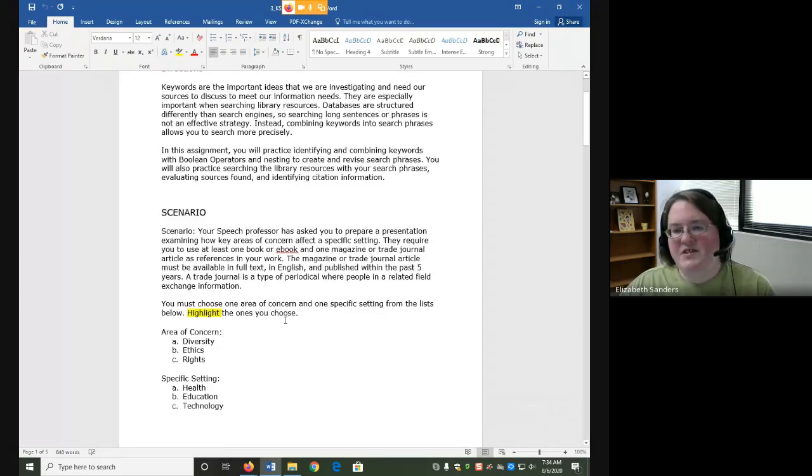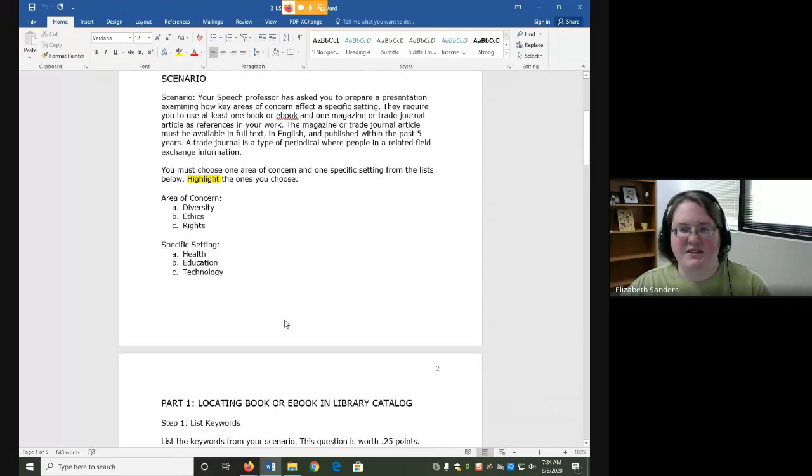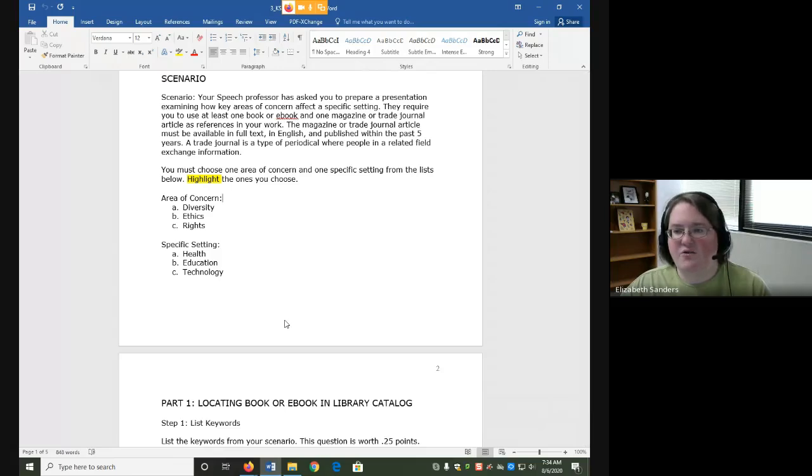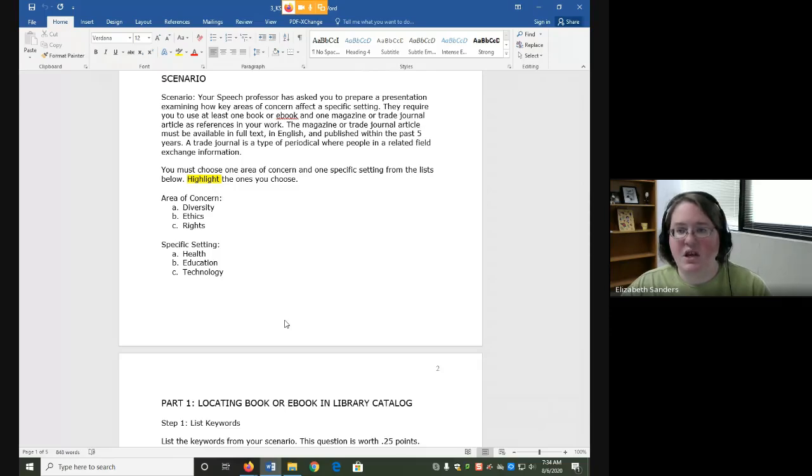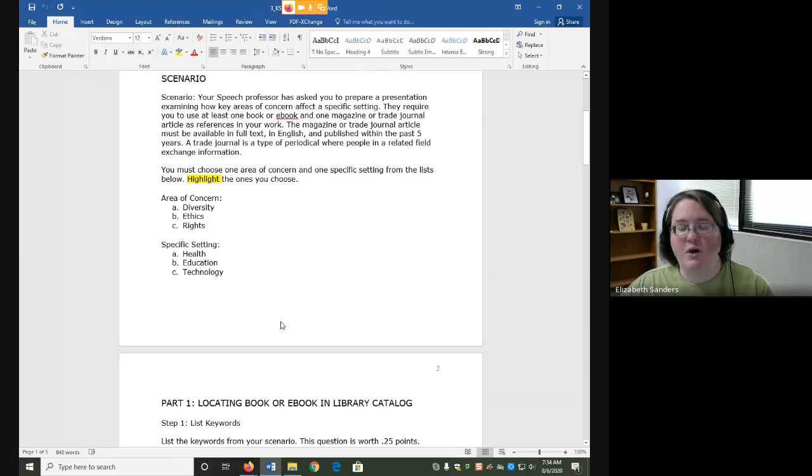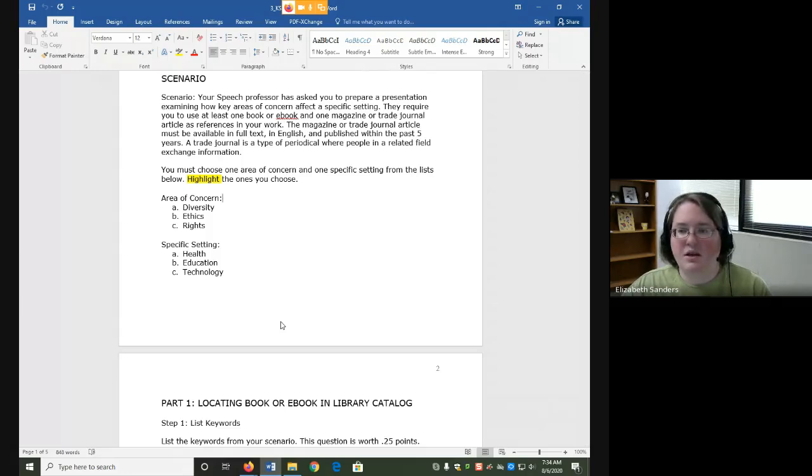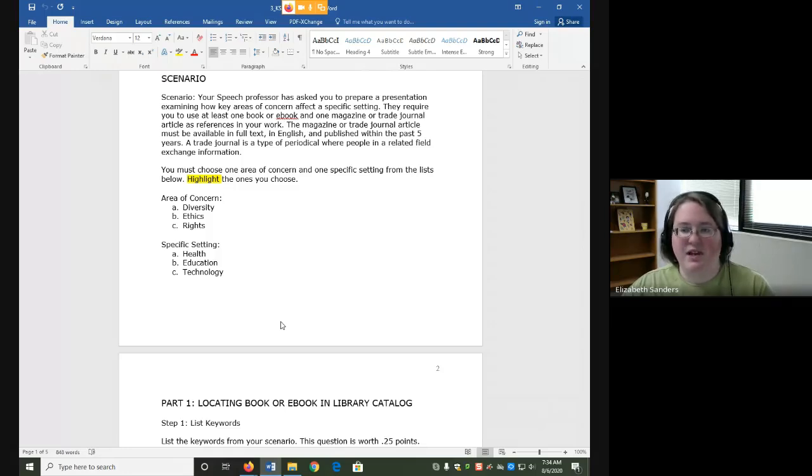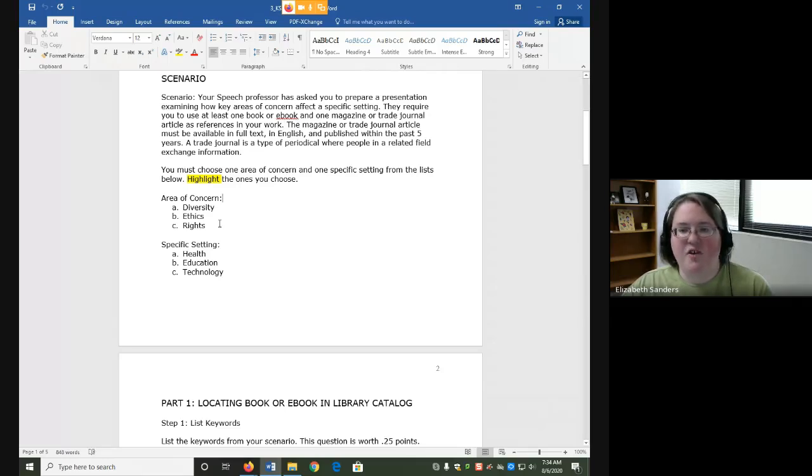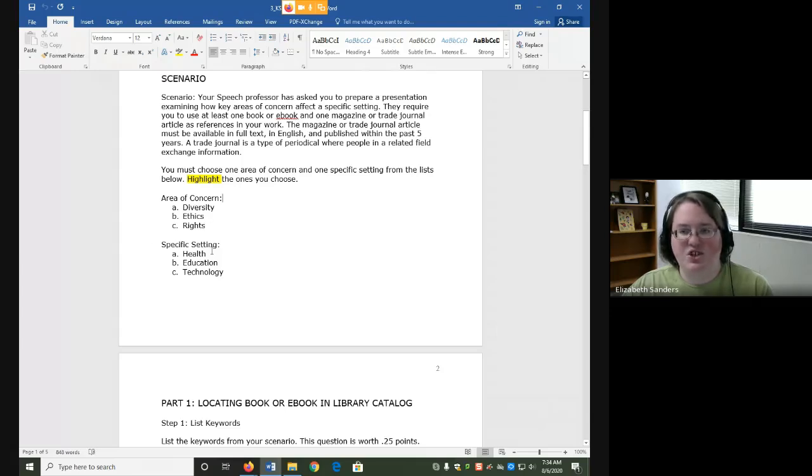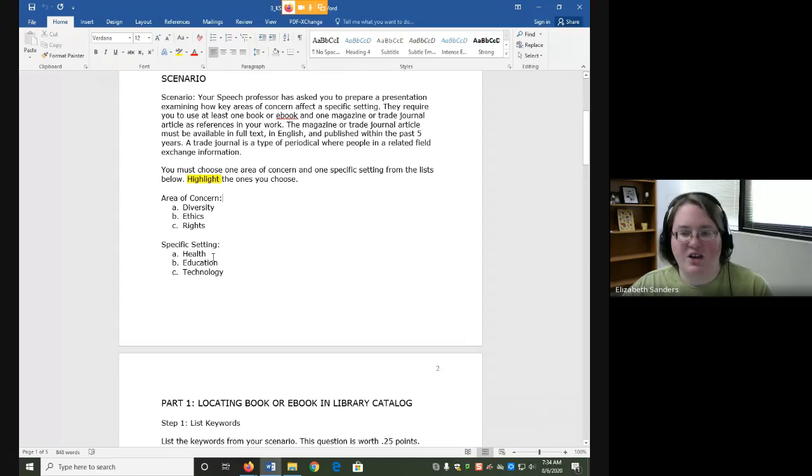For this assignment we are going to use a practice scenario. The scenario says that you are researching for a presentation on one area of concern and one specific setting. You have to have at least one book or ebook and one magazine or trade journal article as references in your work. The magazine or trade journal article must be available in full text, in English, and published within the last five years. To get started you first need to select one area of concern and one specific setting. Highlight the ones that you choose. You can pick whichever one from both of these as long as you pick one from each.